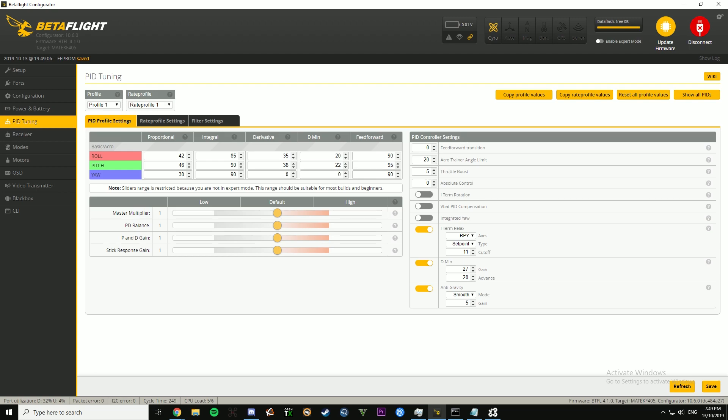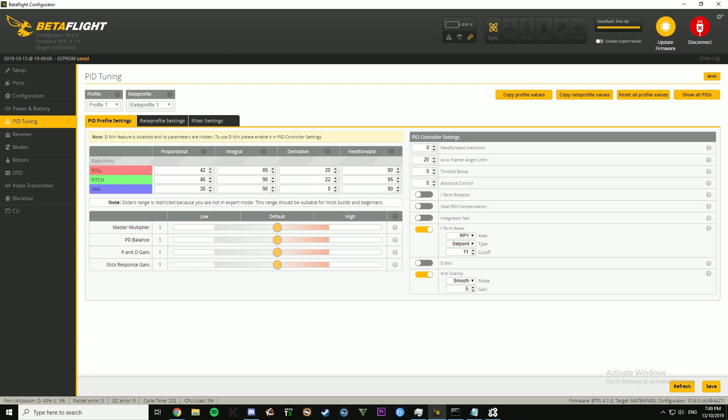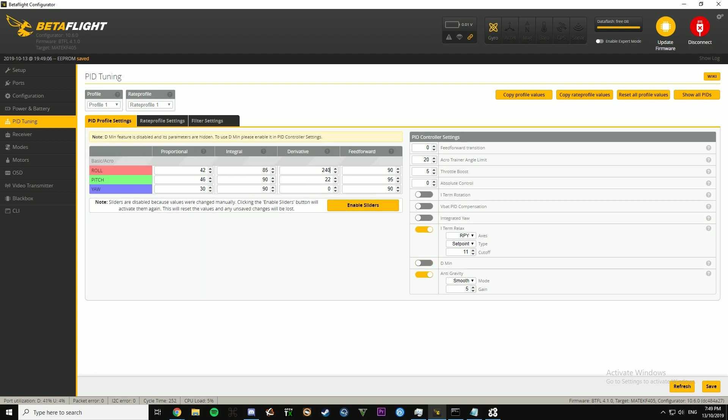I absolutely despise D-min, I don't like it at all. It does not work, and you used to be able to use it as a D-boost, but they stopped you from doing that, because the max you can set your D-gain with D-min on is 39, 38, so that's dumb. That's how I like my D-gain.